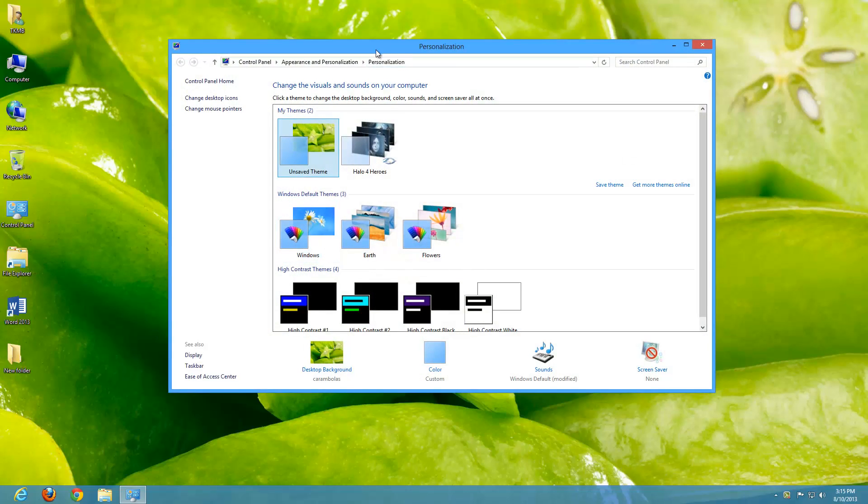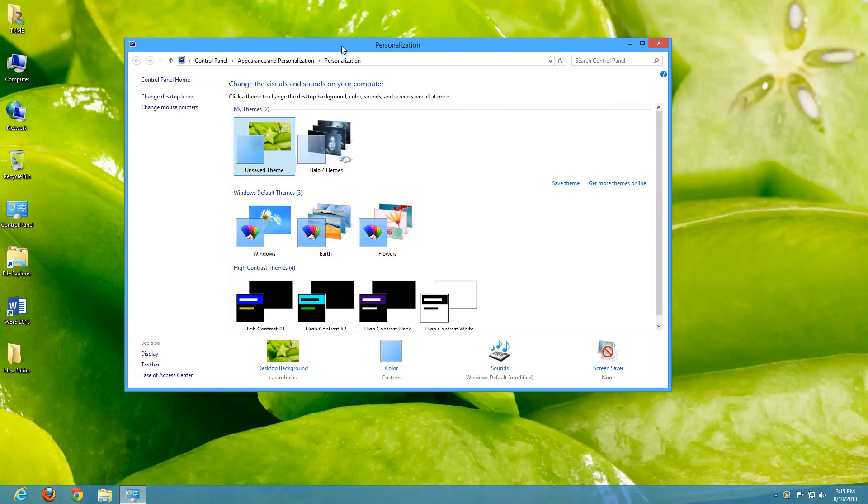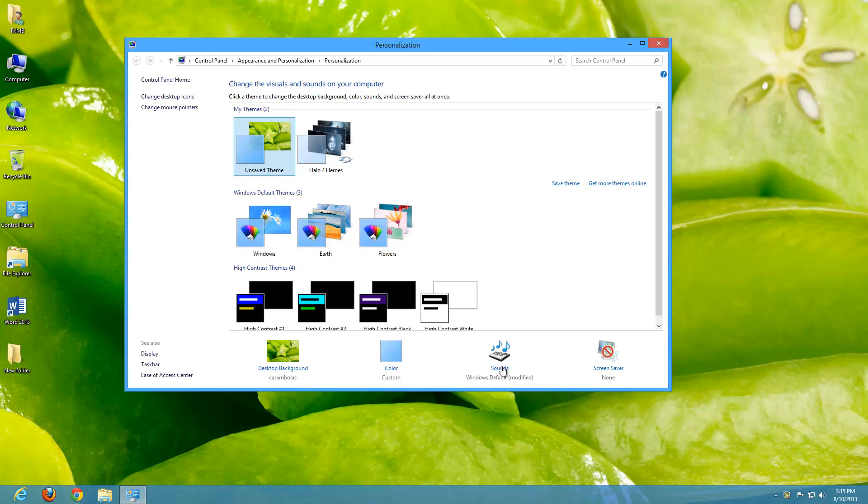Once we are within our personalization window, from here we've messed with changing our background, changing our color, talking about sounds, and even adding a screensaver.